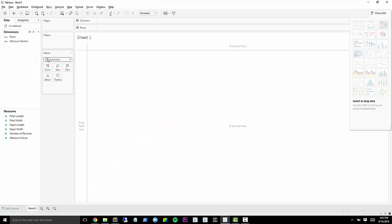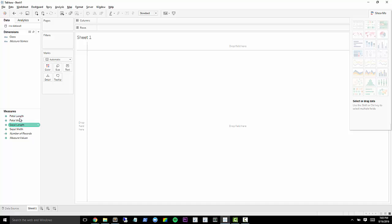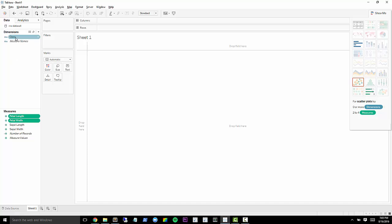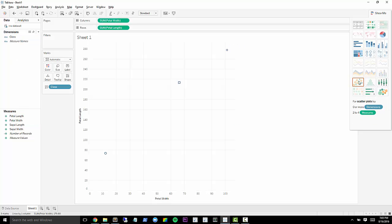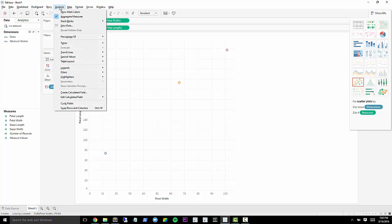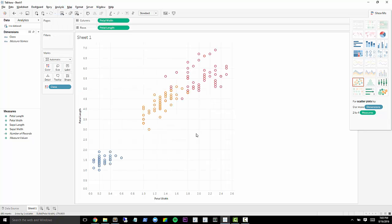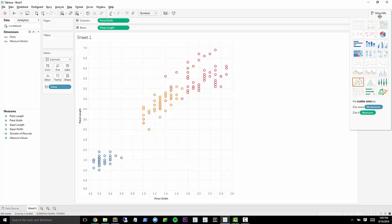And so we're going to try to figure out can we discover what species of flower it is just by looking at these numbers here? So let's say that we were to make a scatter plot from the petal length, the petal width, and the class. Let's go ahead and click scatter plot. I'll drag class to color. And then I want to go ahead and not aggregate those marks so that we see all of them out here.